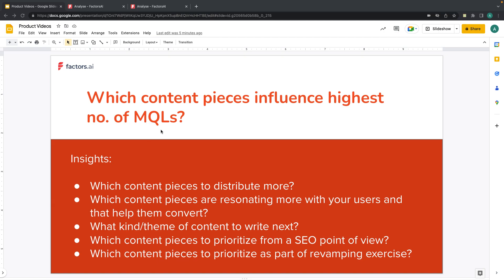When I say MQLs, this data comes from your CRM — which is HubSpot, Salesforce, Marketo, or Leadsquare. Factors actually integrates with these CRMs and brings in that data, stitching it to your content data to generate such reports.